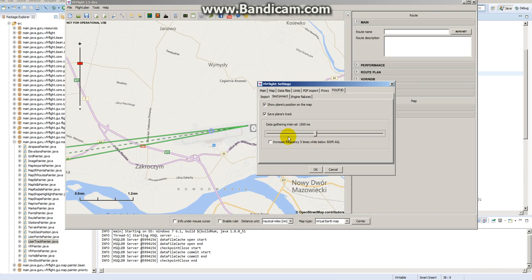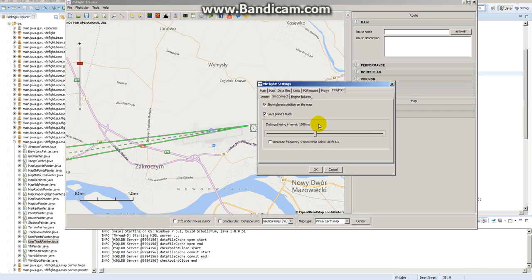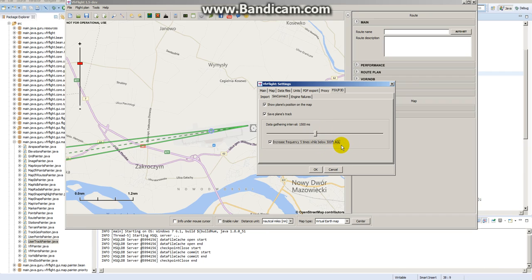The last feature is to increase frequency five times while below 500 feet above ground level, so when is it useful? For example, you want to do a longer flight but you want to focus more on your performance during landings or takeoffs. So you can set your data gathering interval to one and a half seconds, and if you press that while you are below 500 feet, the interval would be five times less, so it's going to be 300 milliseconds.